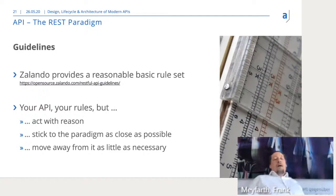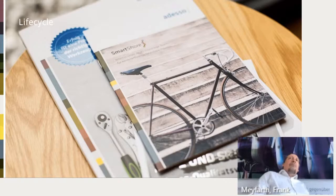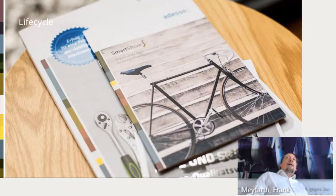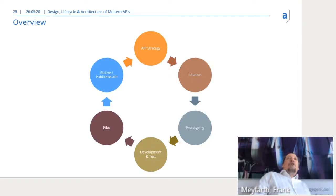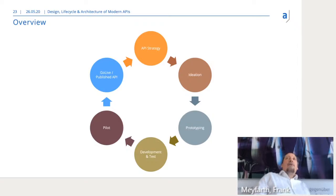Let's move on to the actual lifecycle — the one we use at our customers when designing and developing APIs from start to end and back again. Normally you start at the top and develop an API strategy. Then it goes around through an ideation phase, a prototyping phase, a development and test phase. Then you do some piloting with friendly users, then finally go live, and then you start again — take your lessons learned and do refinements.